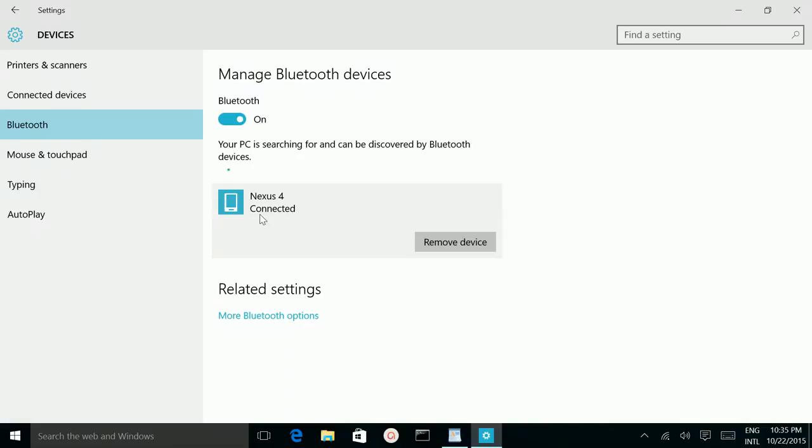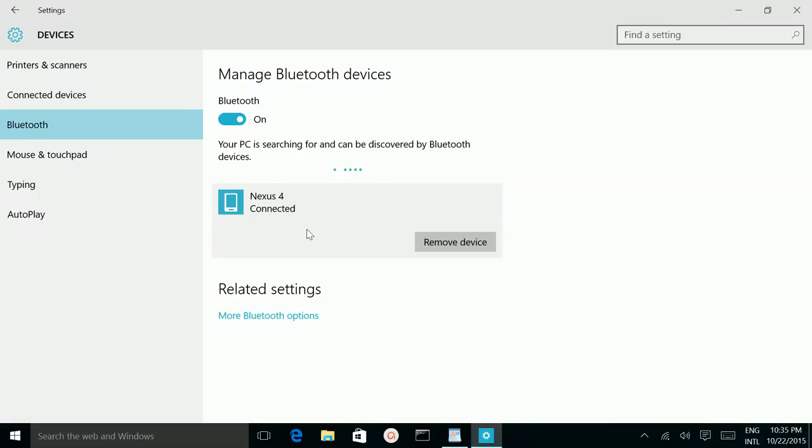Now it's connected, now it's established pair. So now we can transfer files from your mobile phone to this computer and from this computer to your mobile phone. If you want to remove the device, click on this remove device option.